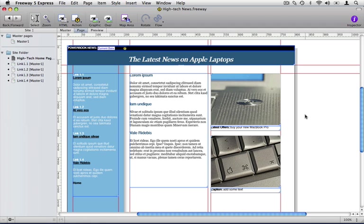Welcome to Freeway Moments. In this episode we're going to be looking at the Freeway 5 Express interface. This is the main Freeway window. Let's have a look around and see what the various parts of it do.